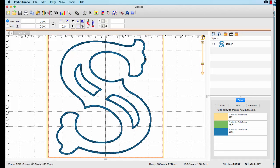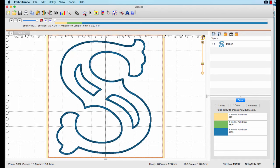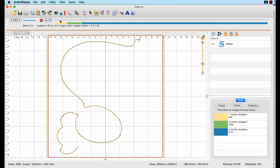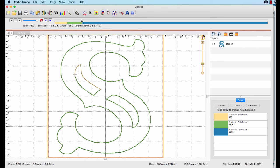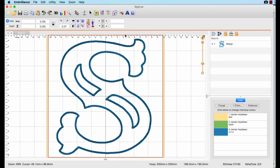Let's create a cut file from our applique design. When we run the stitch simulator, we can see which colors are the running stitch, position material stitches, as well as the finishing stitch.